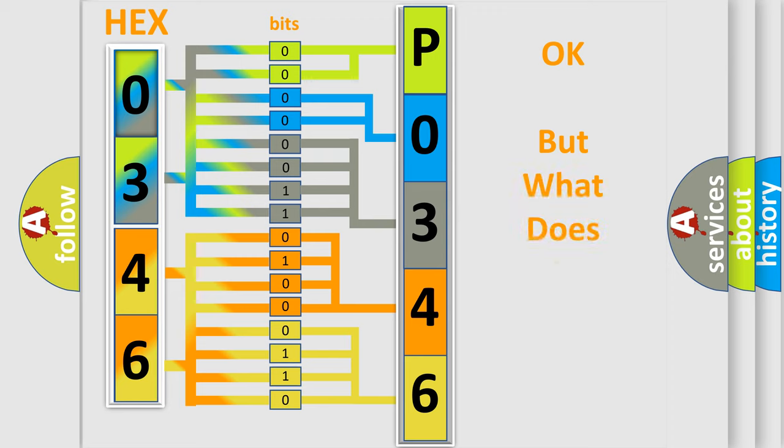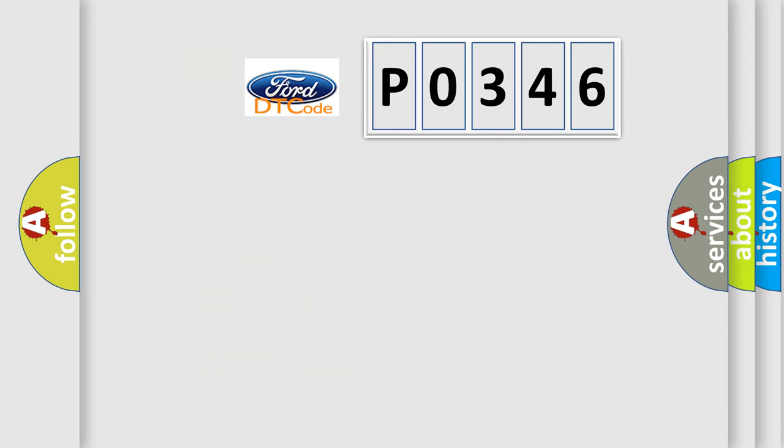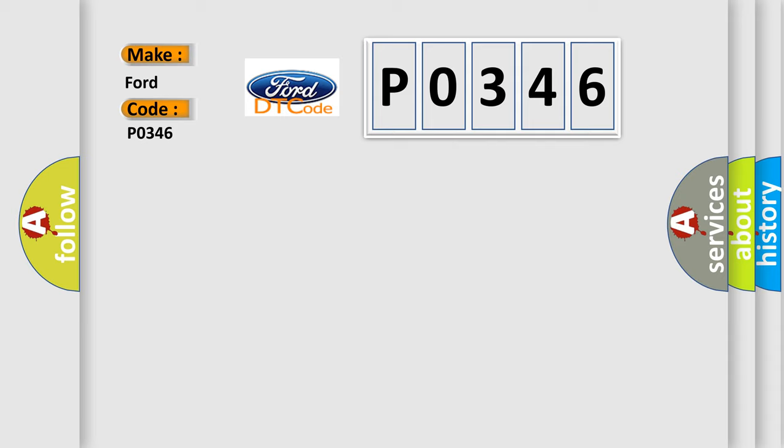The number itself does not make sense to us if we cannot assign information about what it actually expresses. So, what does the Diagnostic Trouble Code P0346 interpret specifically for Infinity car manufacturers?